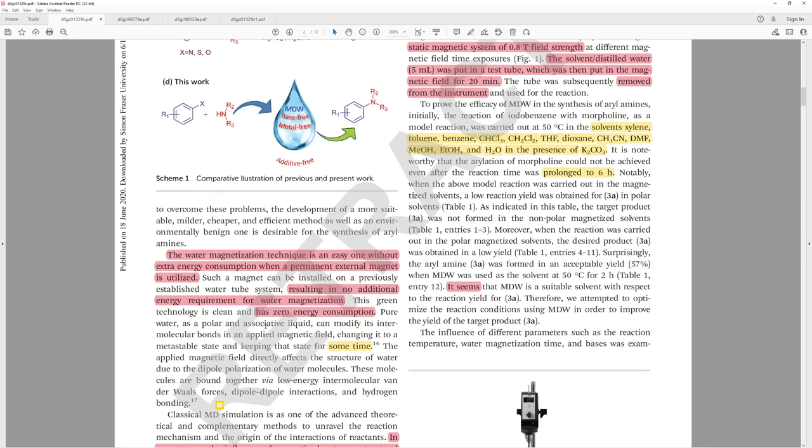They also say that pure water as a polar and associative ligand can modify intermolecular bonds in an applied magnetic field, changing it to a metastable state and keeping that state for some time. If you do low temperature NMR, you can actually see this effect. Variable temperature NMR can show that a magnetic field can have an effect on molecules to some extent. Is it the temperature that's playing more of a role? The magnetic field itself isn't causing any change in the chemistry. Rather, it's looking at properties of the nucleus. We're looking at electrons most of the time when we do chemistry, not at the nucleus.